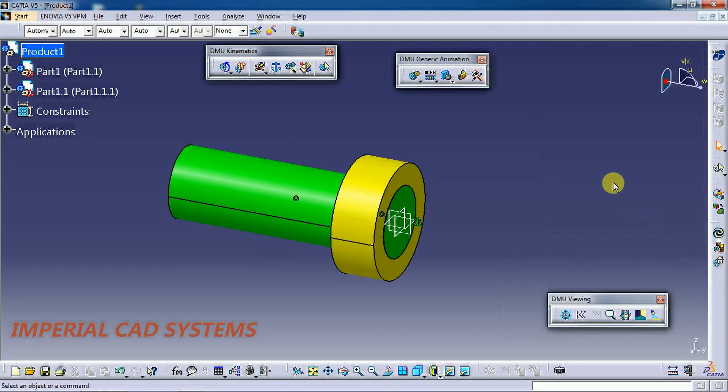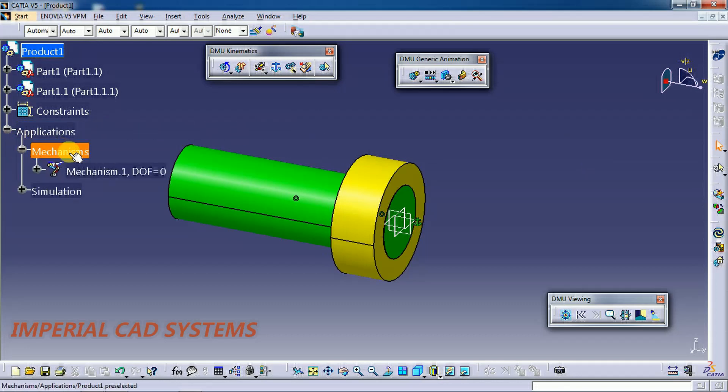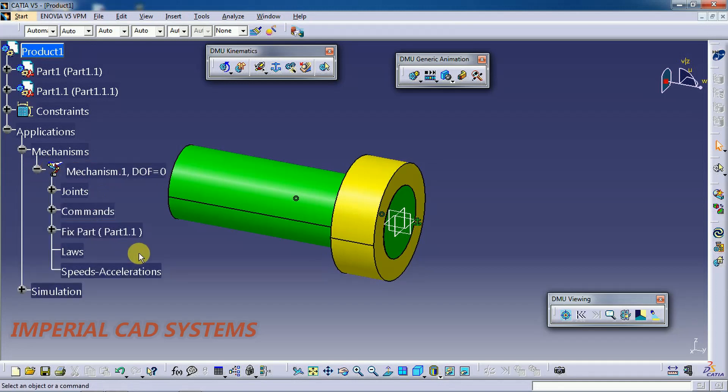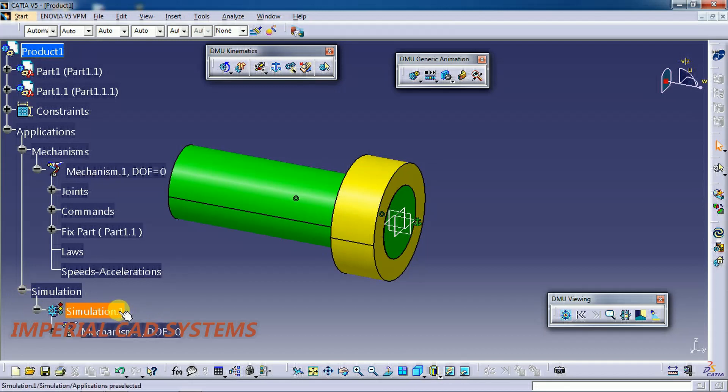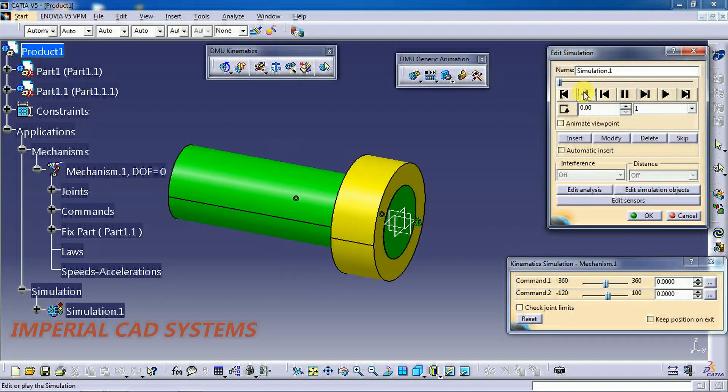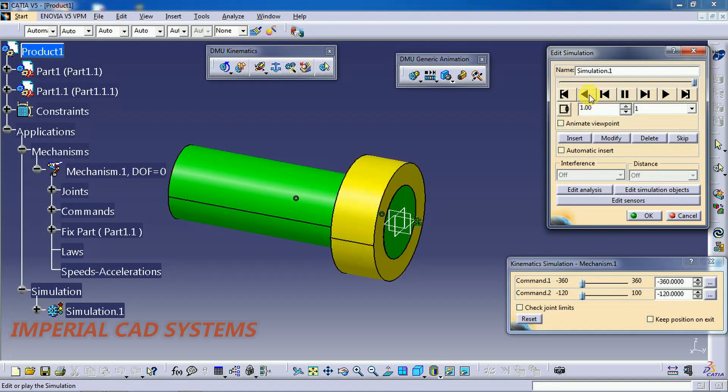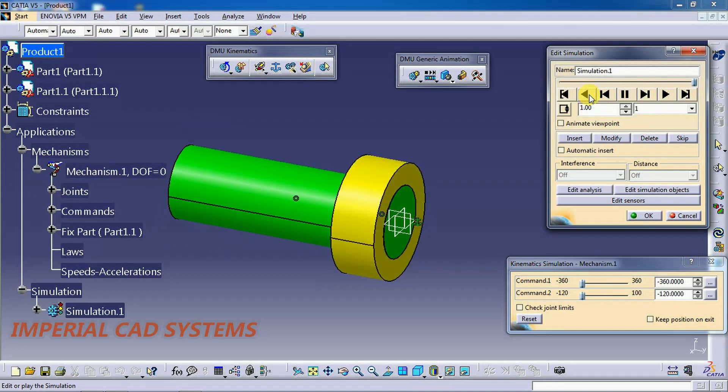Now you can see that simulation option under applications, mechanism, you can see joints, then simulation option. Open this to simulate again. Just double click on that. Now that appears. Then go for play, select the second option in this loop.